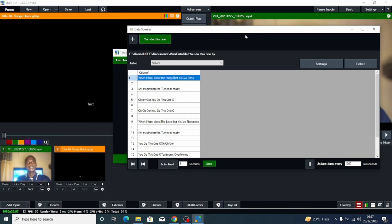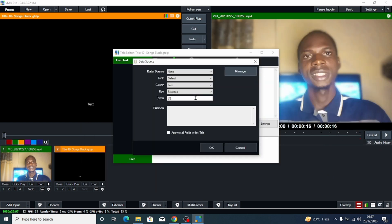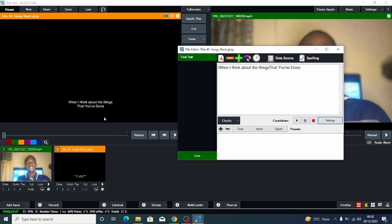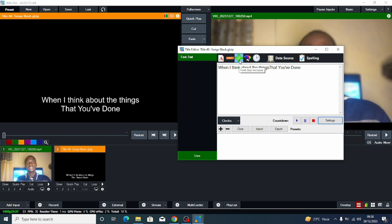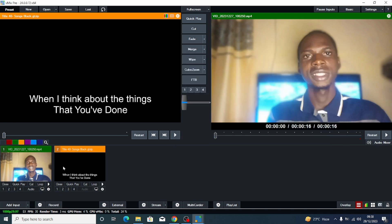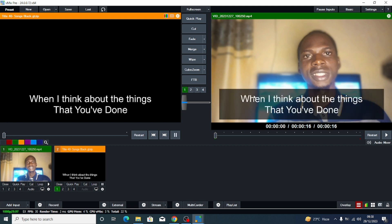But when you look down here, it's still showing plain text. So close that and minimize it because we still need it. Here you can see Data Source — currently it is None. Click on "You Do This One" to make it our data source. Then for the column, leave it as Column One. Select Column One and click OK. You can see the lyrics automatically appear. Let me increase the size a little so it looks bigger.